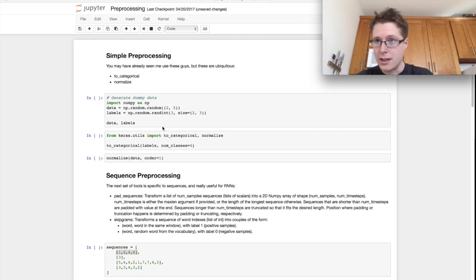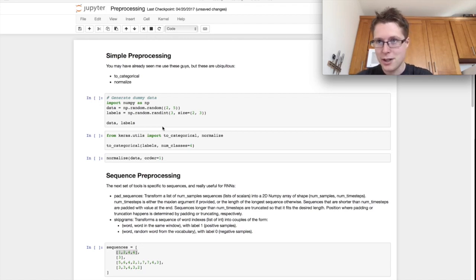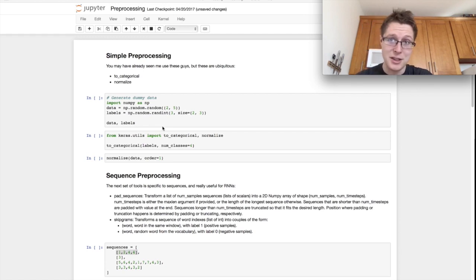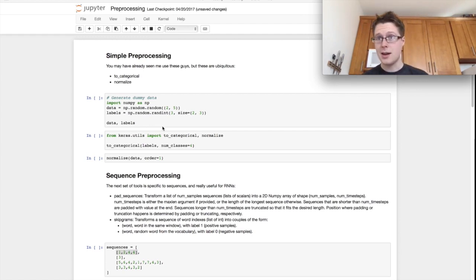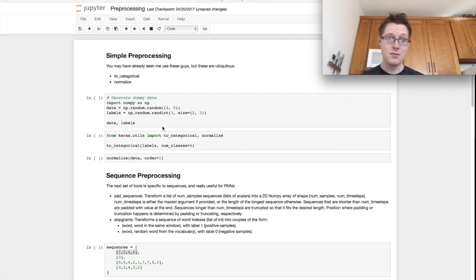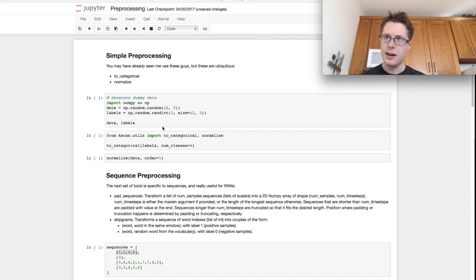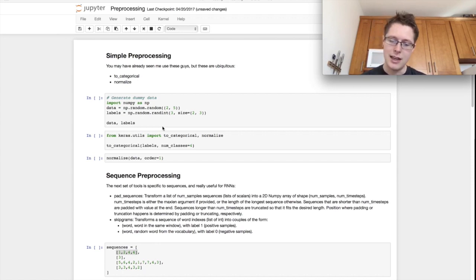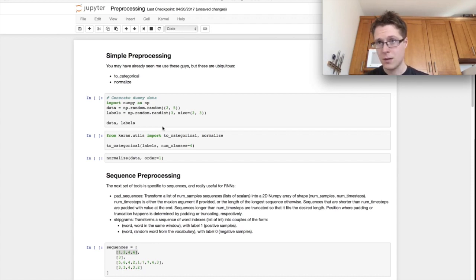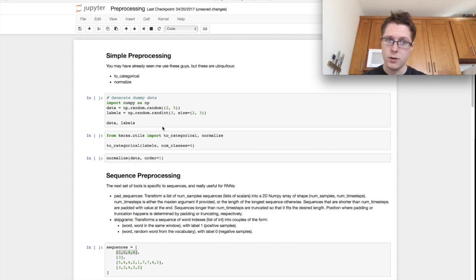Daniel here and welcome back to another episode of a little bit of deep learning in Keras where we learn just a little bit of deep learning and a whole lot of Keras, and today we're talking about preprocessing. So this is when you're working with data, when you want to do some transformations to data beforehand, and when you take that data and then use it to do machine learning.